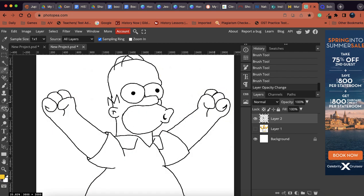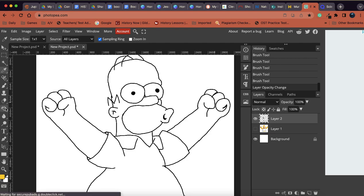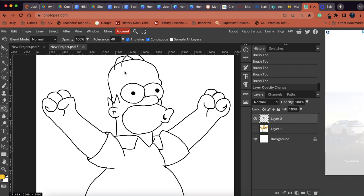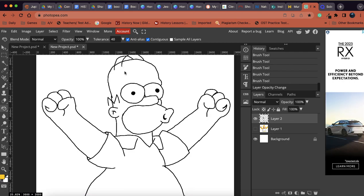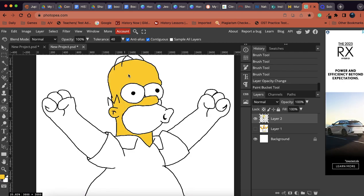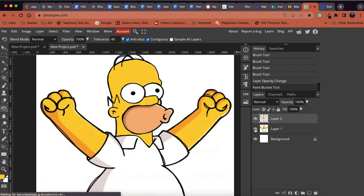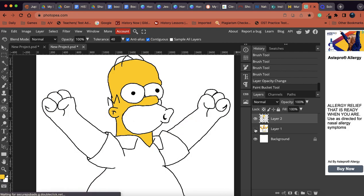Now that we have the yellow selected, we are going to grab that paint bucket tool. And what the paint bucket tool is going to do is it's just going to pour the paint onto the image. So I'm going to click in the area that I want to make yellow, right? So if I turn Homer back on, there we go.